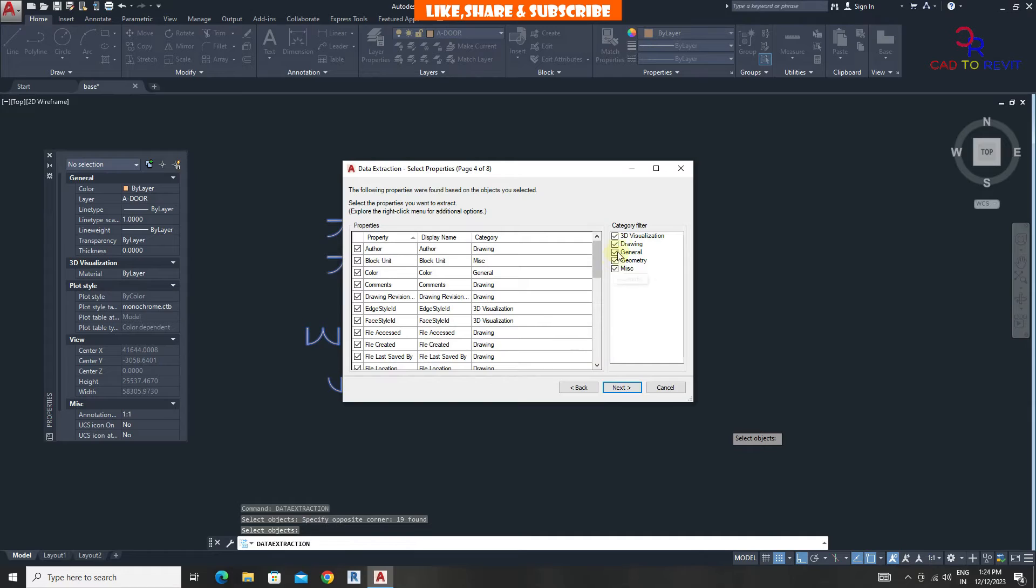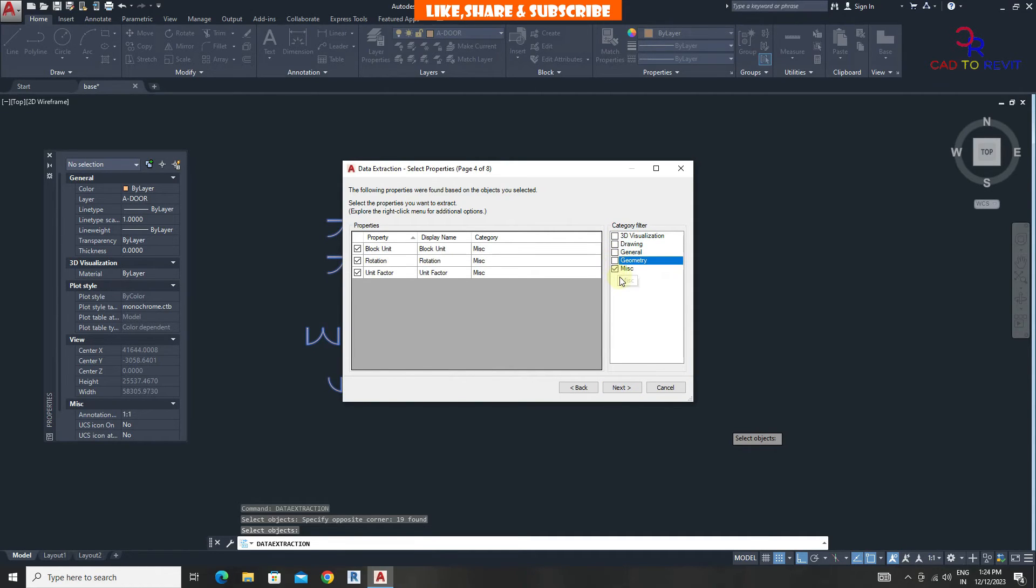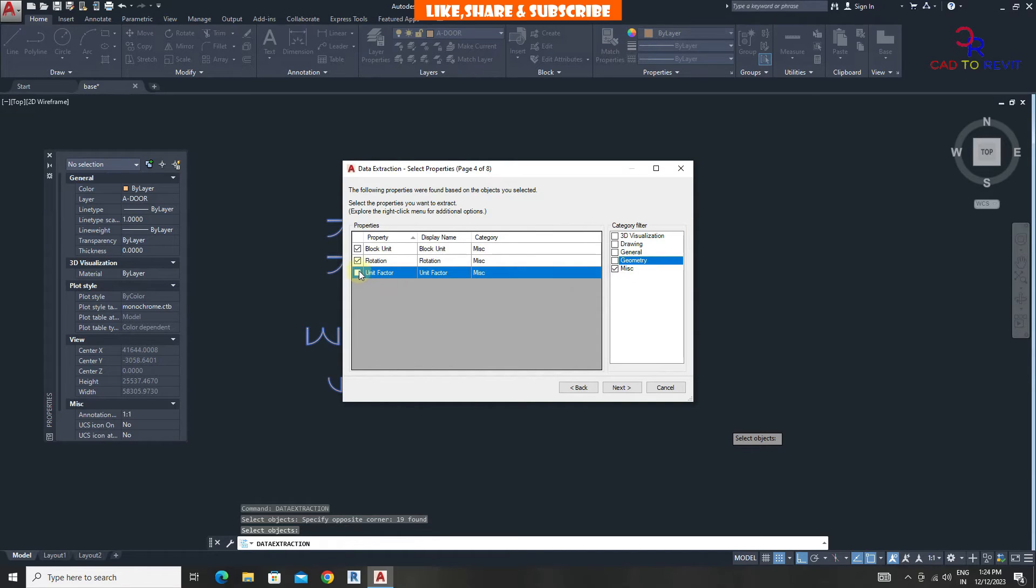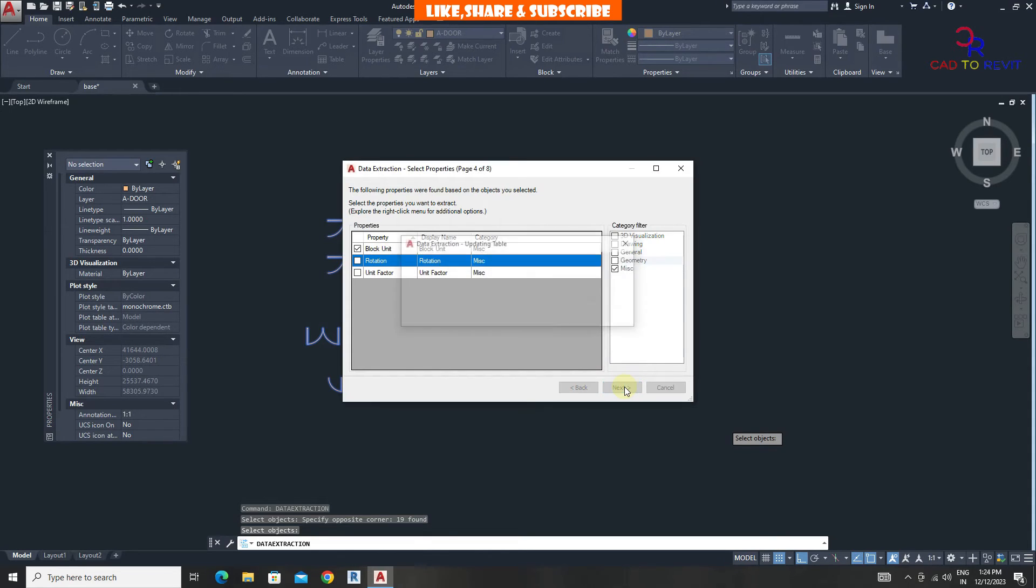From here, uncheck all other category. From properties, uncheck unit factor and rotation option. Click on next.